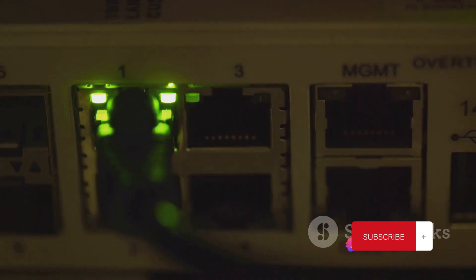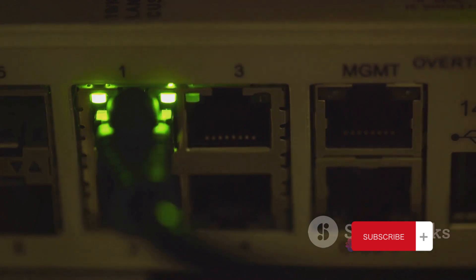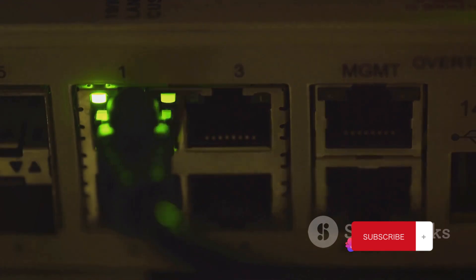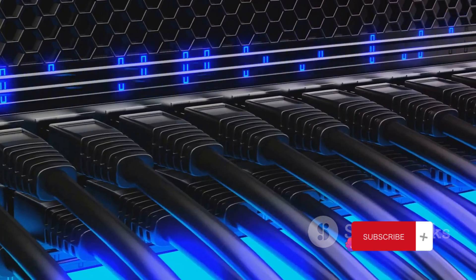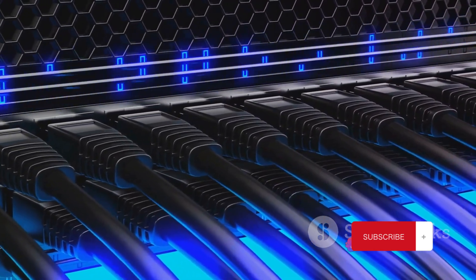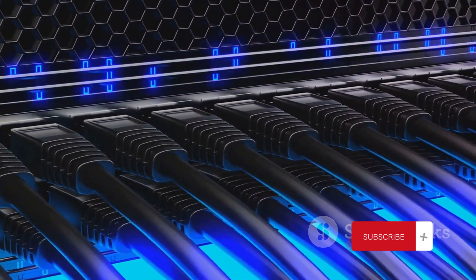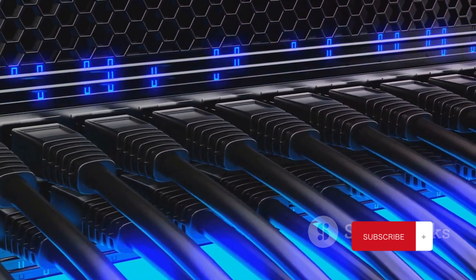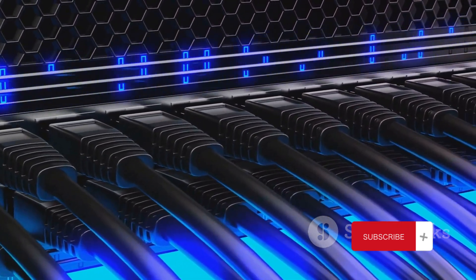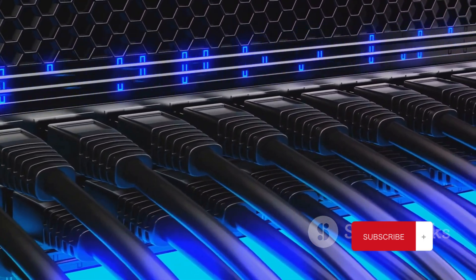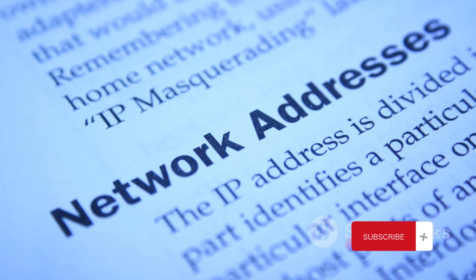Starting from the bottom, we have the Network Interface Layer. This is the layer where data gets its physical form. It's the realm of both hardware and software, where bits are converted into electrical signals or perhaps light pulses, depending on the medium. The Network Interface Layer ensures the data packets can travel across the network physically.